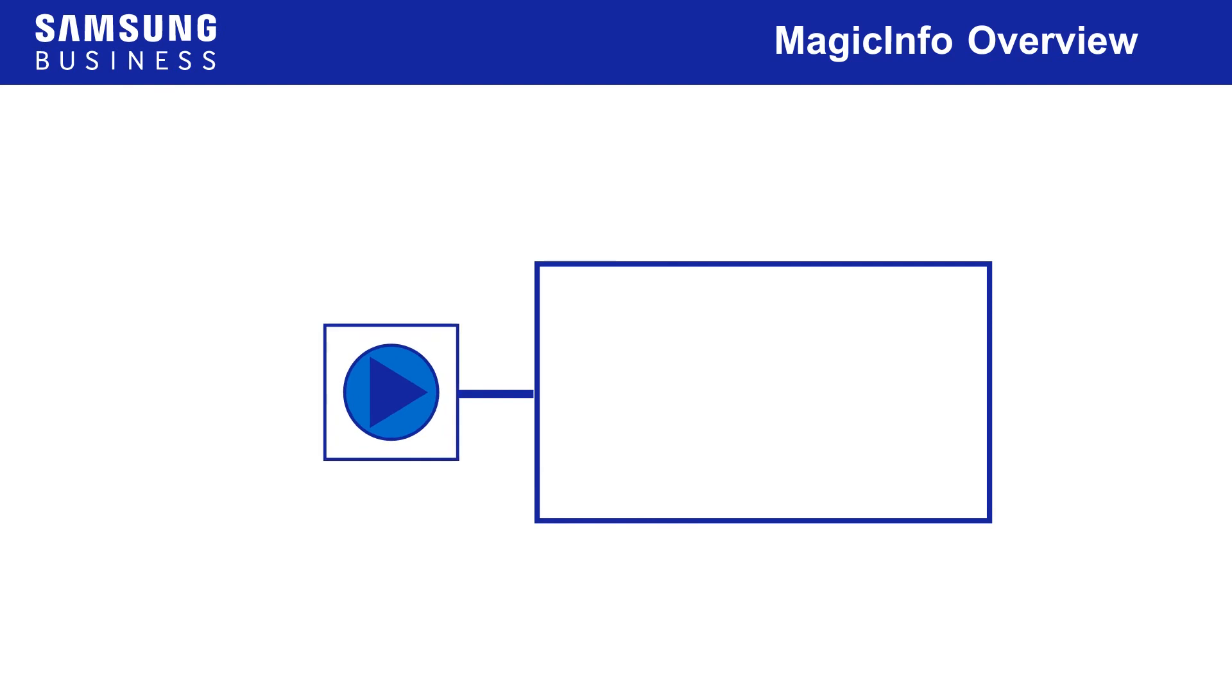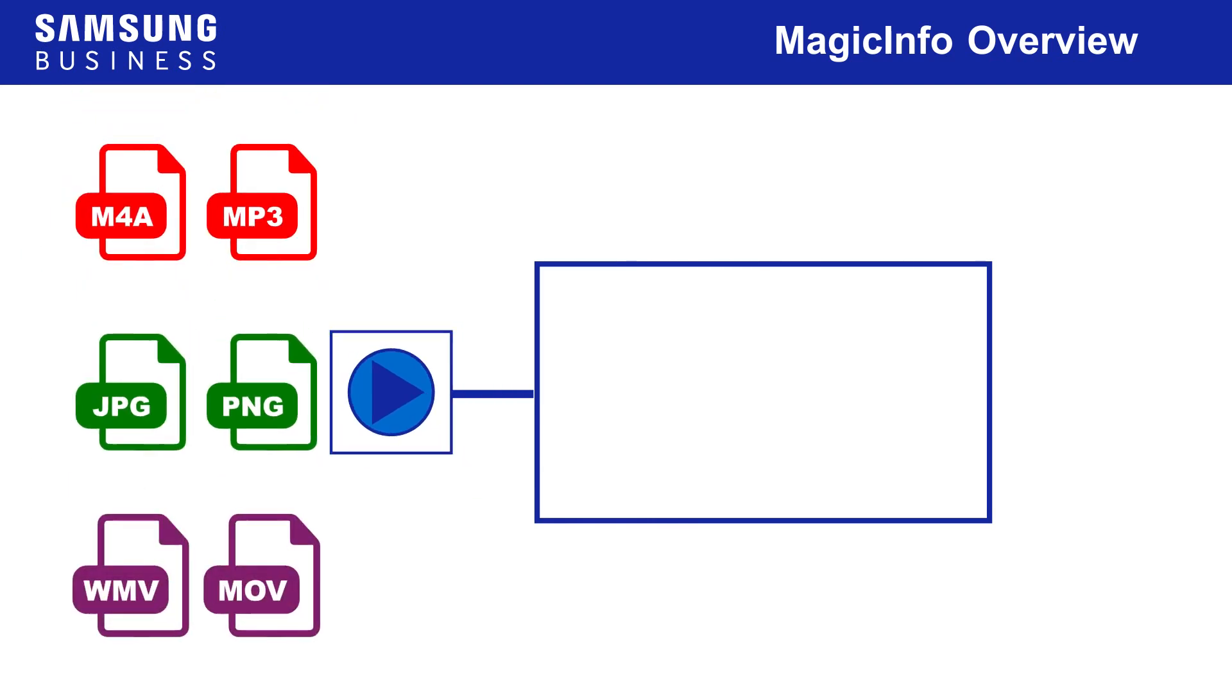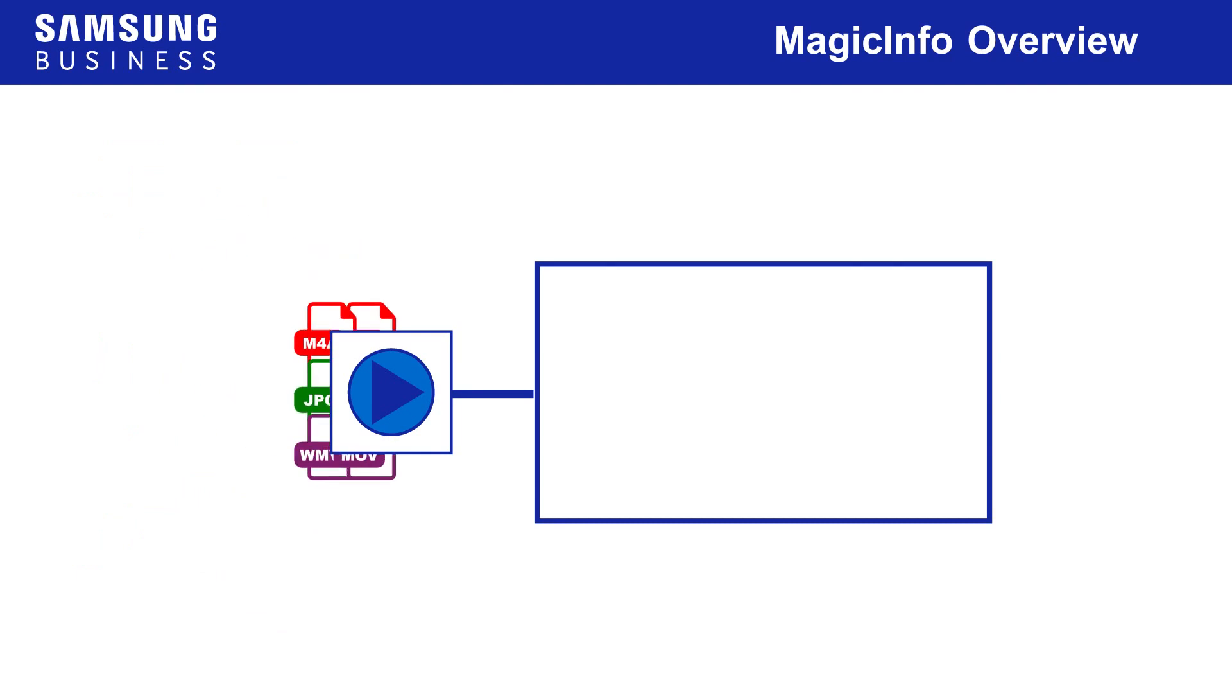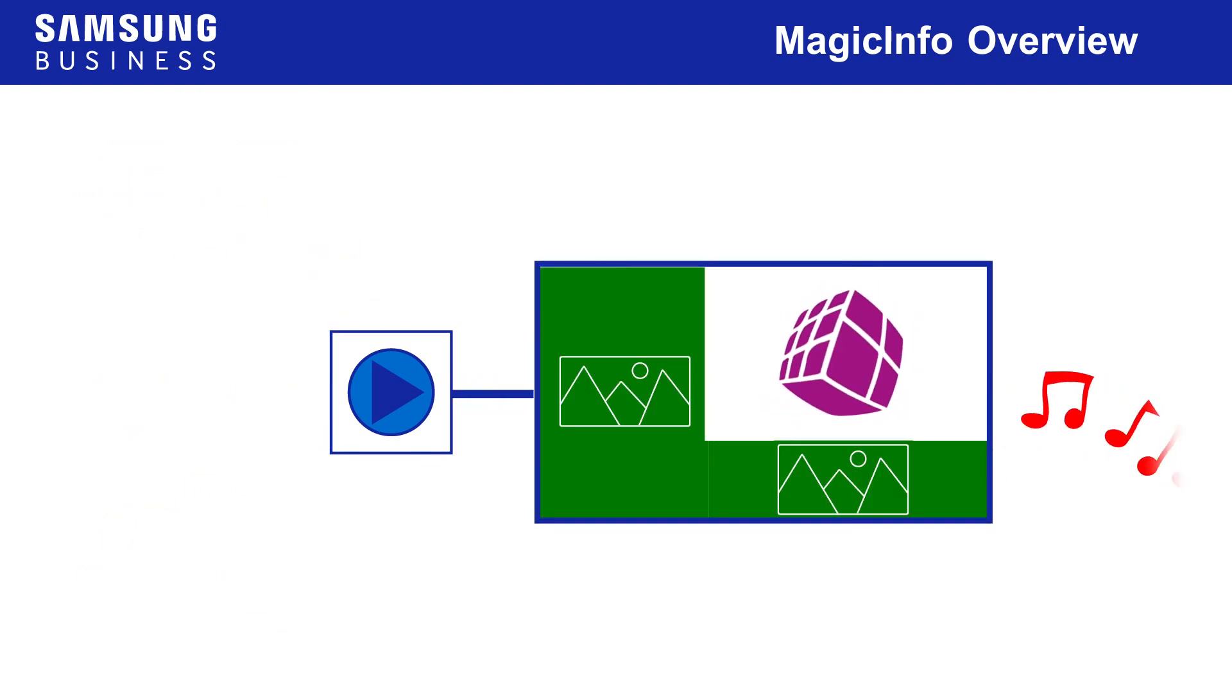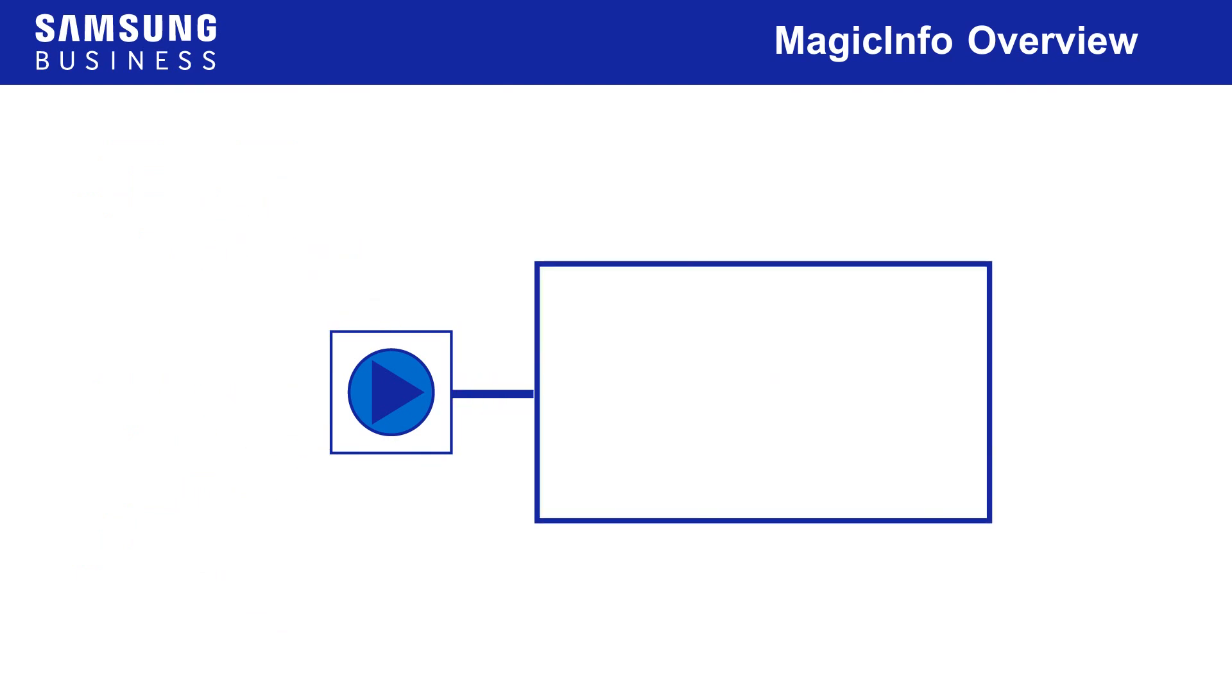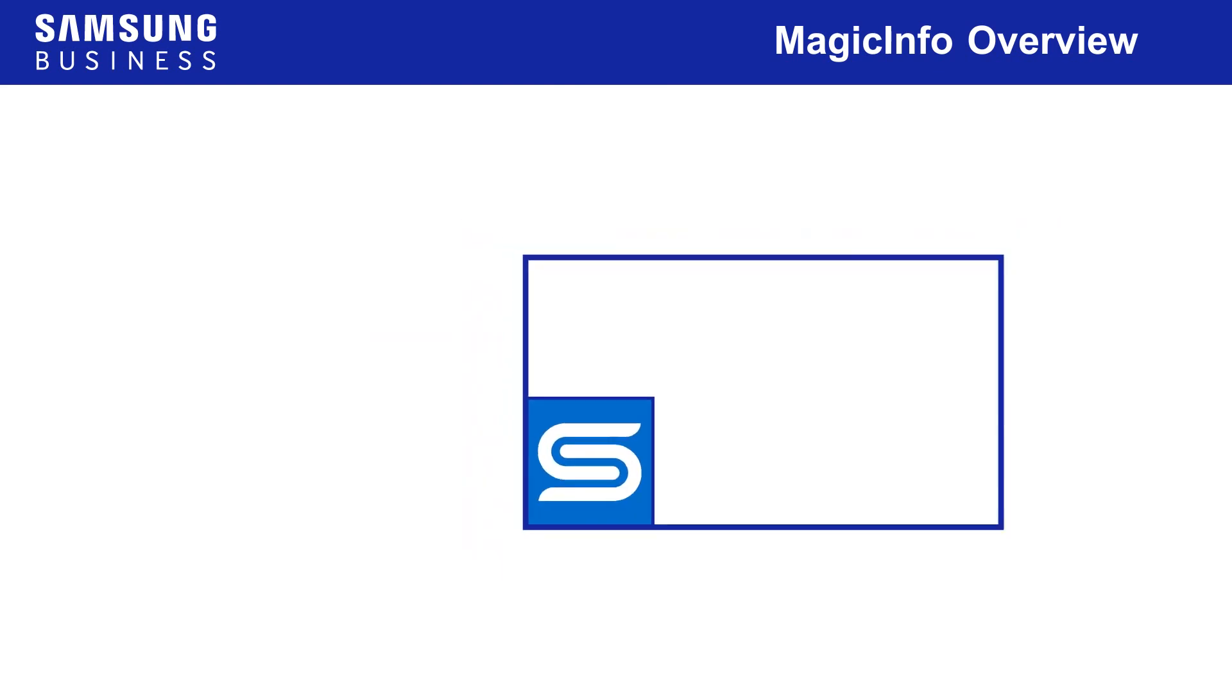MagicInfo players are dedicated computers that turn your sound, image and video files into content on your signage displays. Many Samsung displays include an embedded player, referred to as S players, so often the only hardware required is the displays themselves.